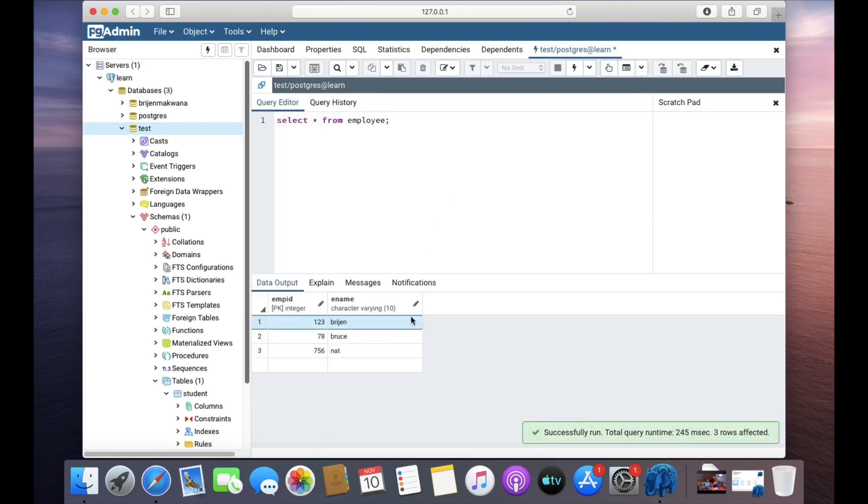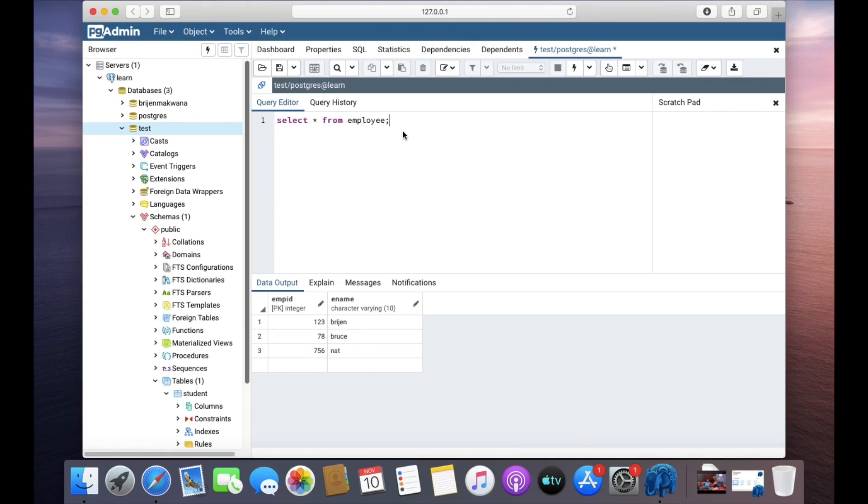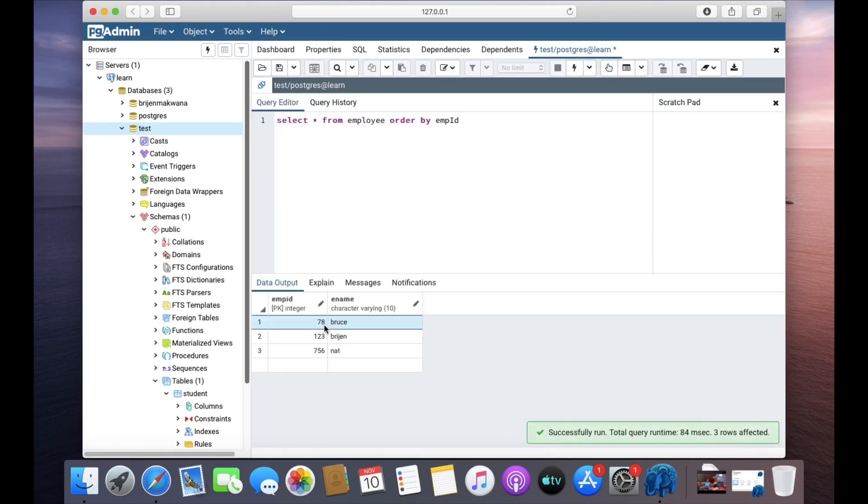So we have these three records. I want to order it by the employee ID. Then I write ORDER BY EMP ID. And you can see it is in ascending order.